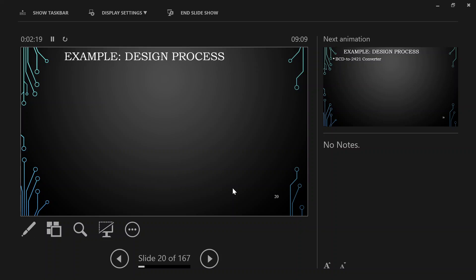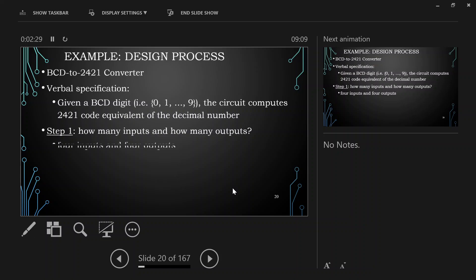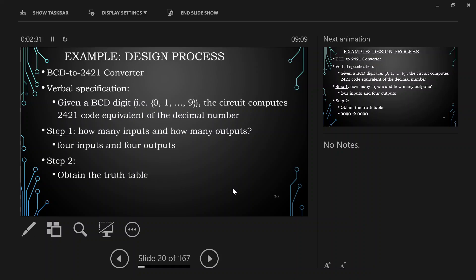The name given for the input-output relation is the truth table. So we will look at the truth table from the description given. The description tells us we need to develop a circuit capable of converting BCD data into 2-4-2-1 code. BCD stands for binary coded decimal.